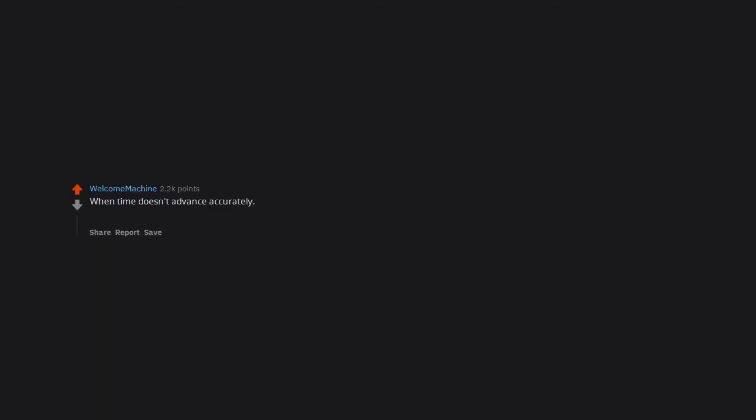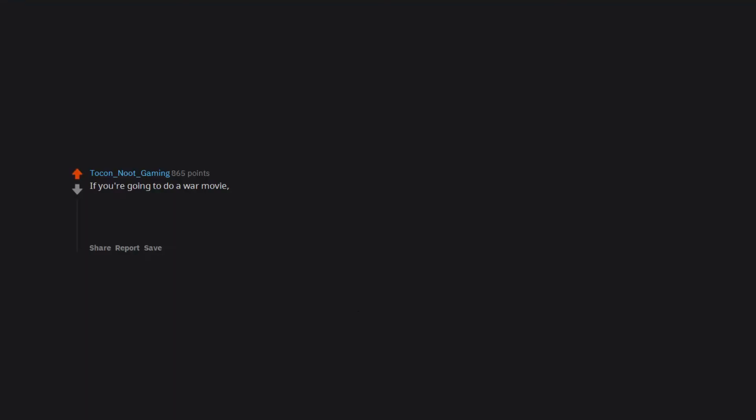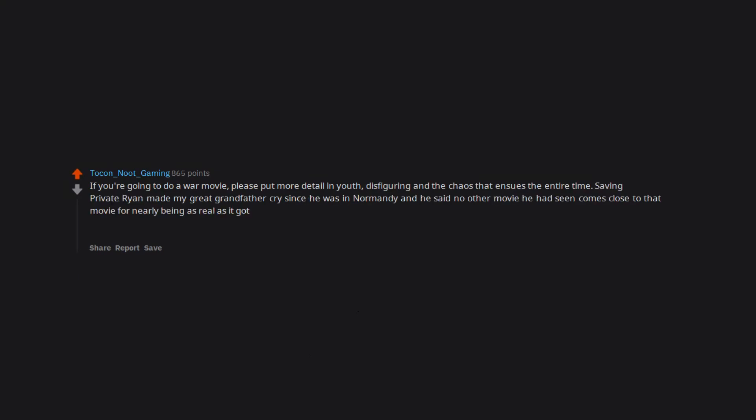When time doesn't advance accurately. The bomb has 15 seconds left, and Batman gets it far enough over the ocean where the blast doesn't kill anyone. Really? If you're going to do a war movie, please put more detail in the disfiguring and the chaos that ensues the entire time. Saving Private Ryan made my great grandfather cry since he was in Normandy and he said no other movie he had seen comes close to that movie for nearly being as real as it got.